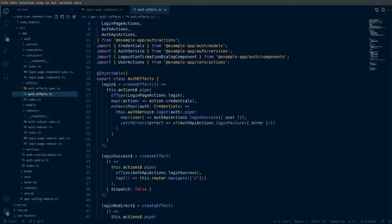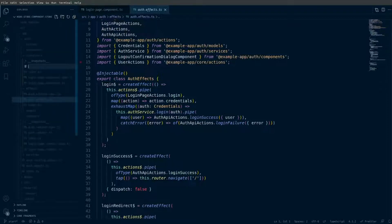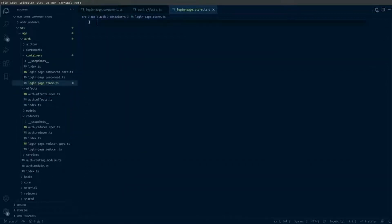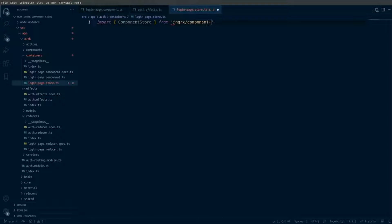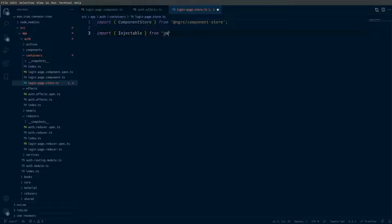Next we want to create a new component store for the login page. I'm going to go into the containers folder and create login-page.store.ts — this is where we'll create the class for our component store. First I want to import the ComponentStore class from @ngrx/component-store, and next I want to import the Injectable decorator from @angular/core.